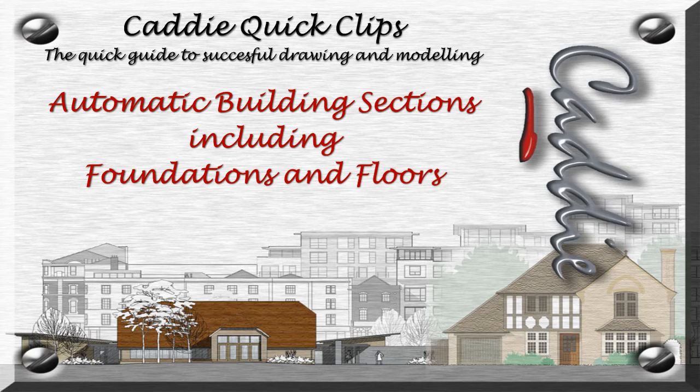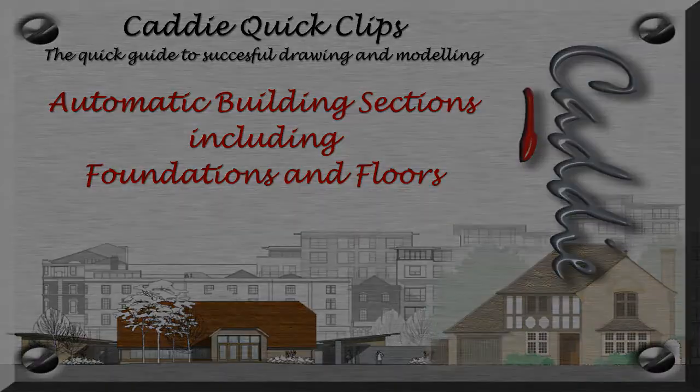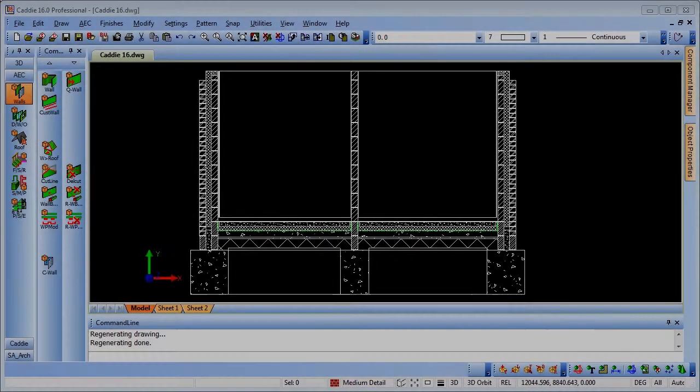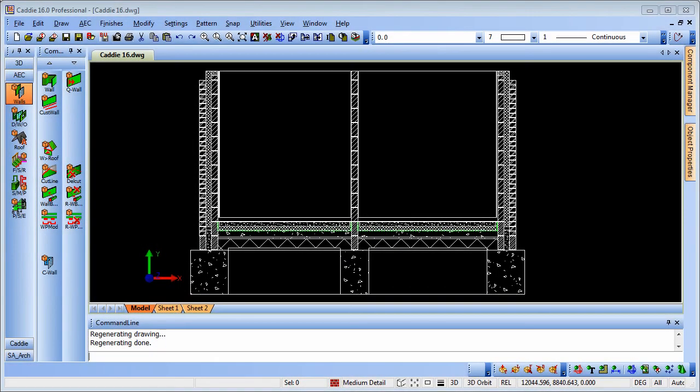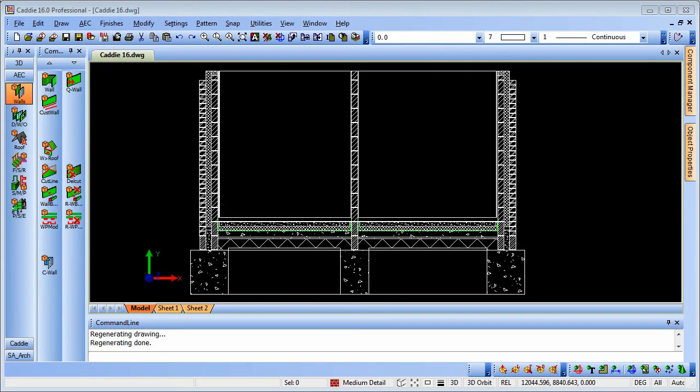Welcome to Caddy Quick Clips, your quick guide to successful drawing and modeling with Caddy. In this video we'll take a look at how using Caddy's AEC tools we can produce a fully detailed section from our planned drawing.